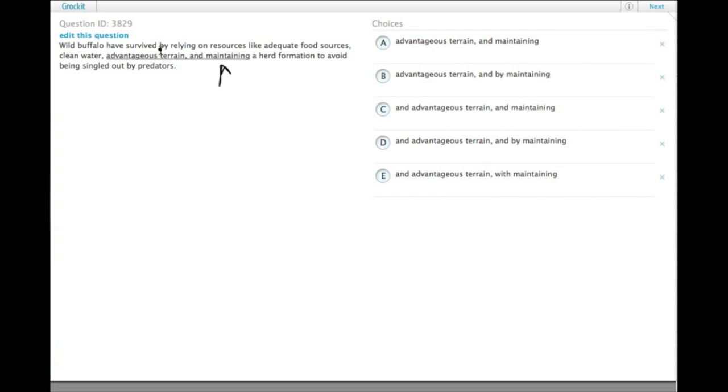And that's where we see that actually—we see a couple that have 'by maintaining' in the answer choices. That suggests that maintaining is actually parallel to 'by relying.'